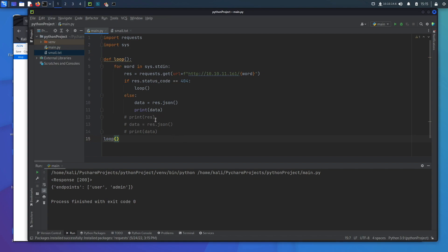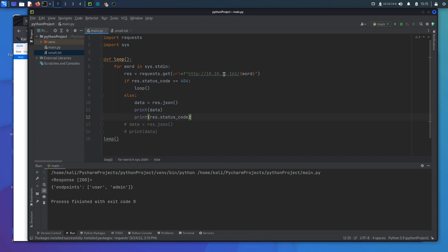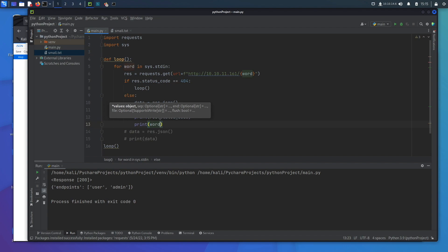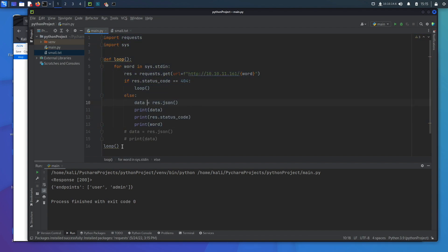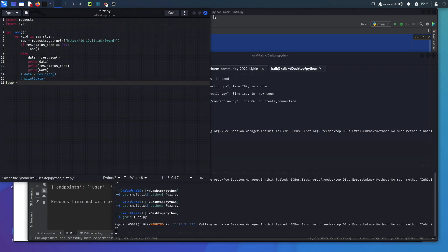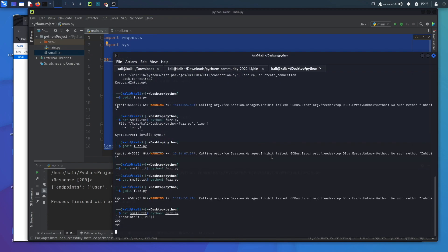Now it will call the loop and run. We also want to print the status code — res.status_code — and the word so we can see which API endpoint triggered the response. With those print statements added and the loop() call included, we copy everything into the fuzzer file and save.